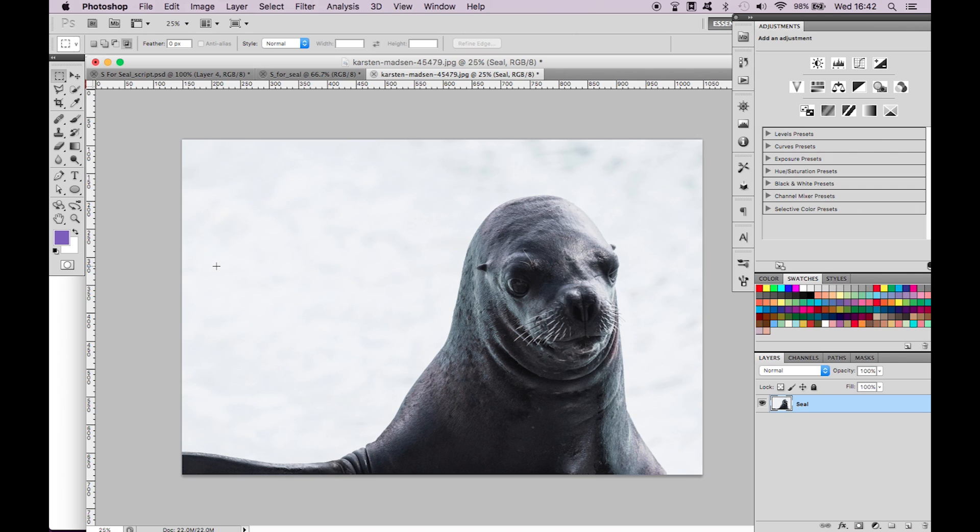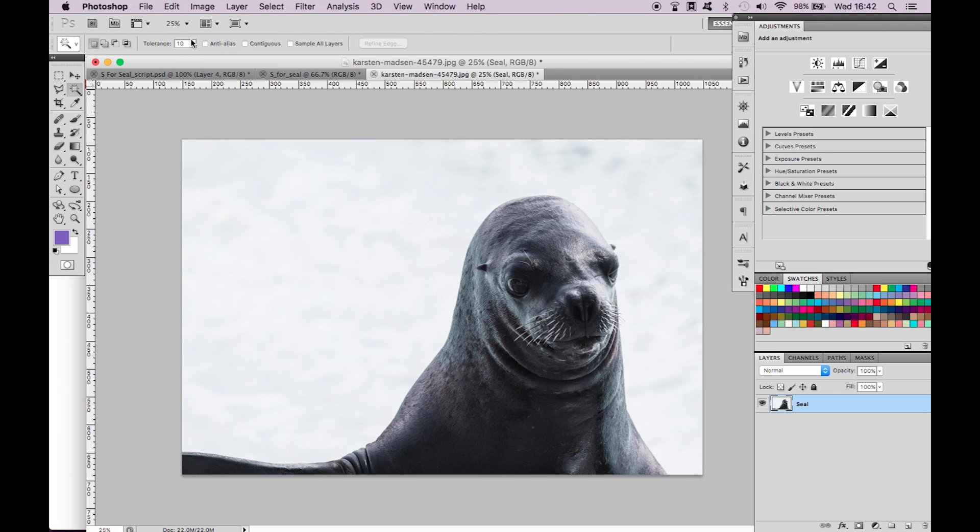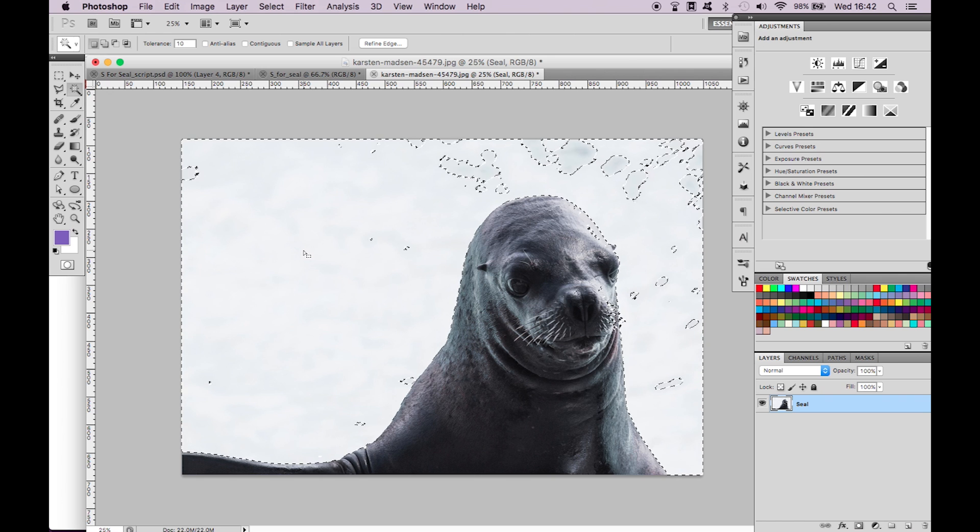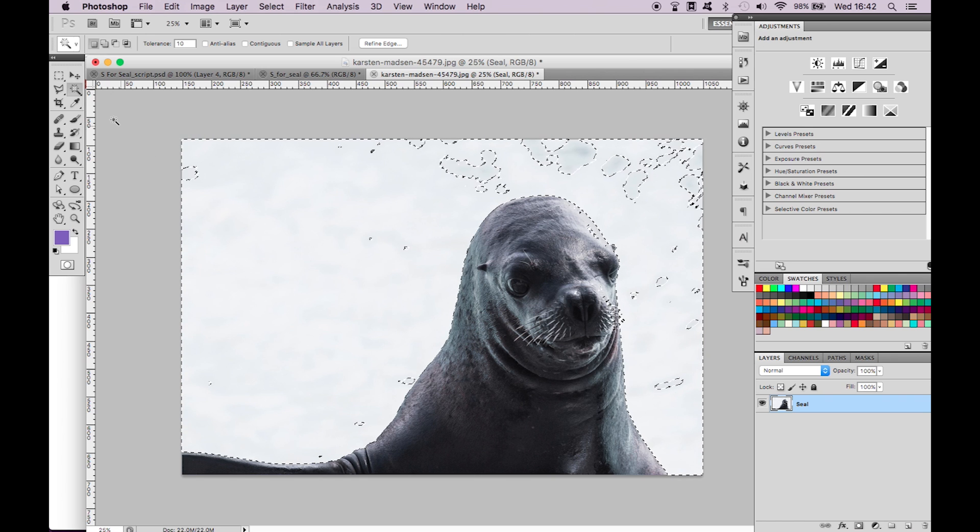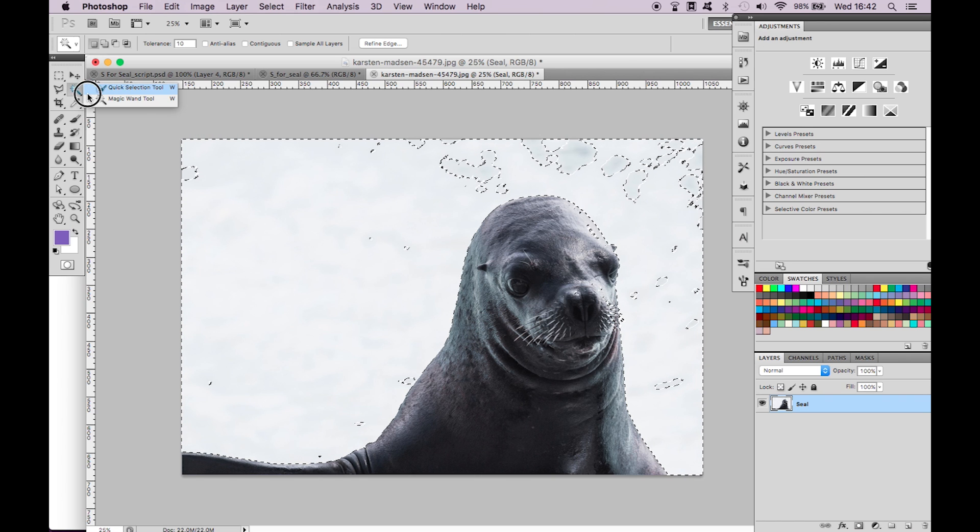We're now going to cut out the seal and remove the background. Select the magic wand tool, set the tolerance to 10 and then click on the background. As you can see it hasn't selected all of the background so we need to add the selection manually.